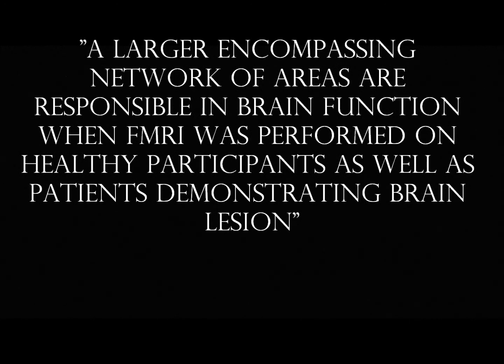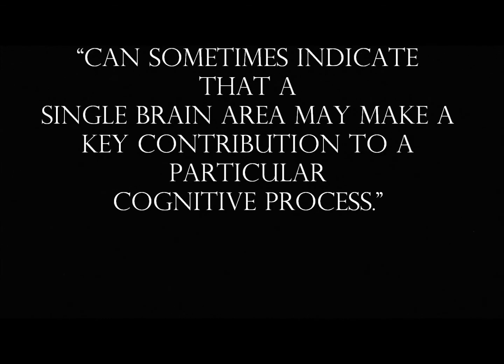But also the flip side suggests that a different type of test, TMS or transcranial magnetic stimulation, can sometimes indicate that a single brain area may make a key contribution to a particular cognitive process. These data help reinforce that the specific outcome of knowledge from functional imaging is conducive to the type of test performed.